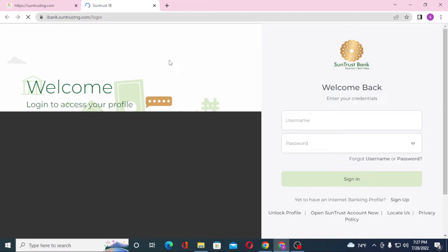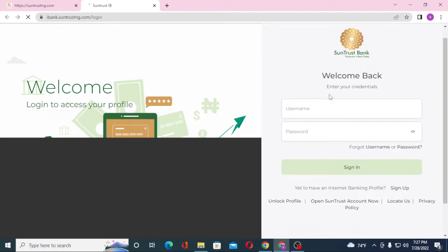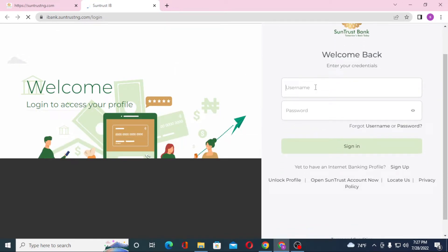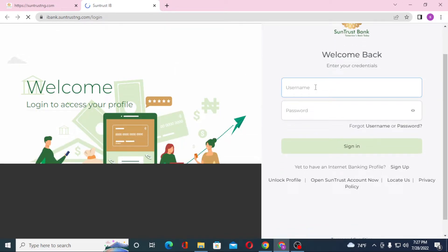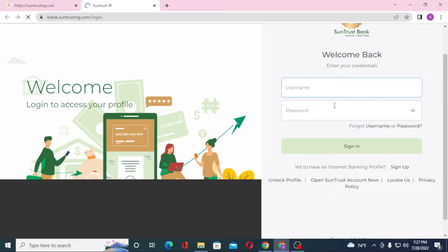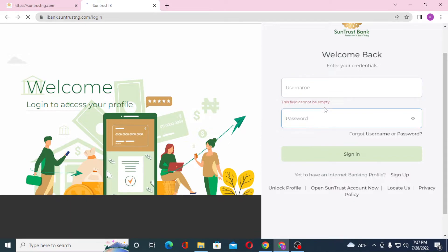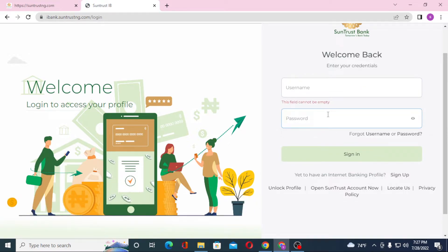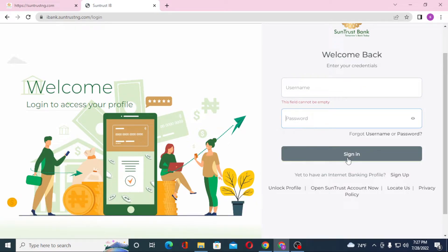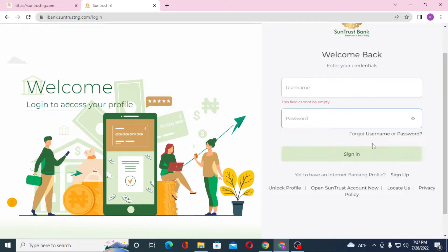After the page loads, you will be required to enter your username and after that enter your password, then click on Sign In to log into your SunTrust bank account.